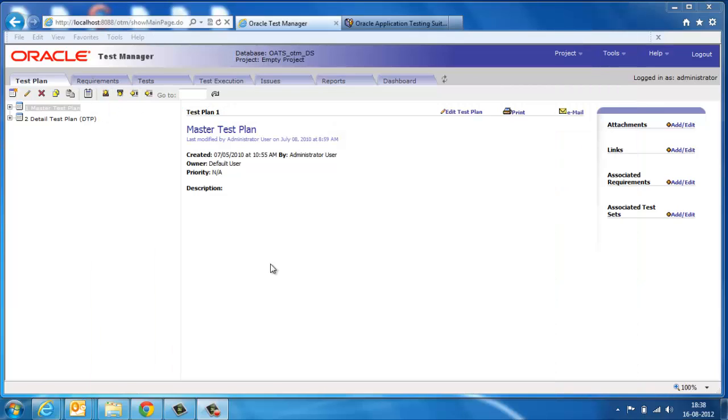Oracle Test Manager is a powerful and easy to use tool with which you create test plans, link requirements, execute scripts, record errors, and raise issues and create analysis reports.